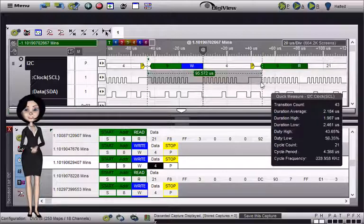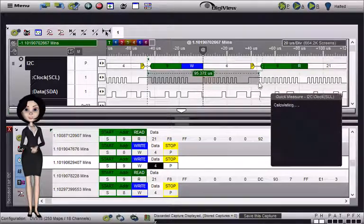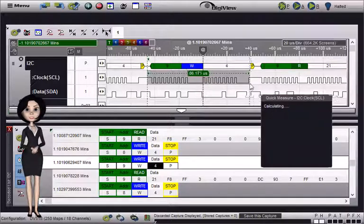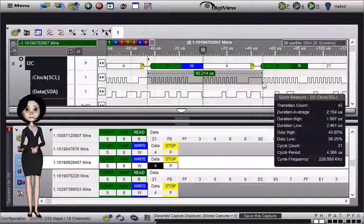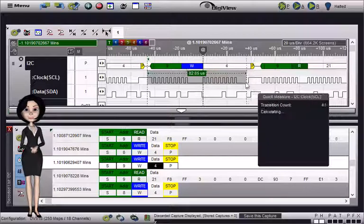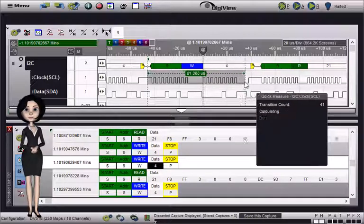To override this behavior, simply hold the CTRL key while measuring. Release the CTRL key to snap again.